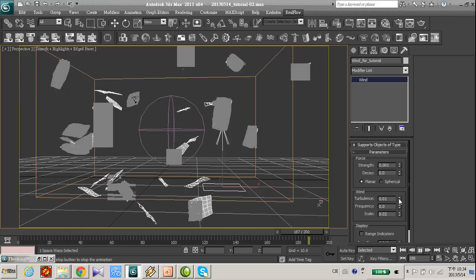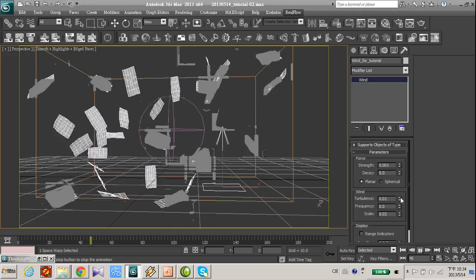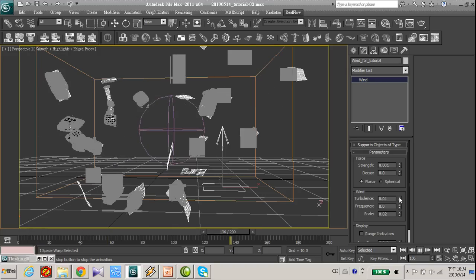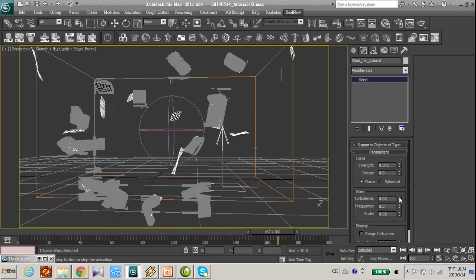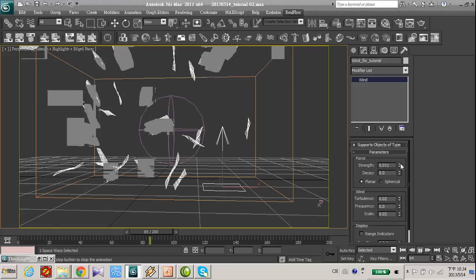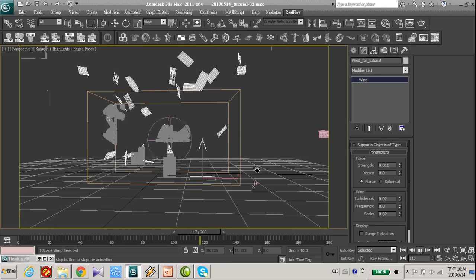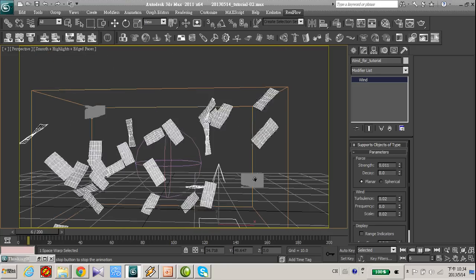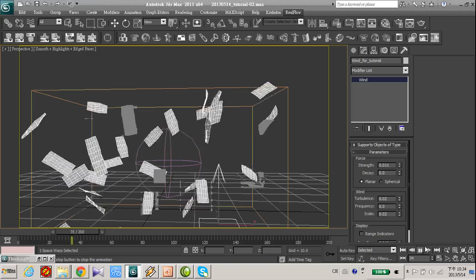Also you can see the turbulence of the wind is taking effect. Now the paper is floating up.